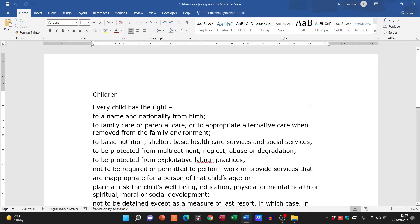Hi guys and welcome to today's video in which we are looking at multi-level lists. Now I know some of you hate this stuff, but we're going to look at this document called 'children'. This is actually from your textbook so you can have a look at it on page 139. They want us to edit this so that it looks like the example in the textbook.